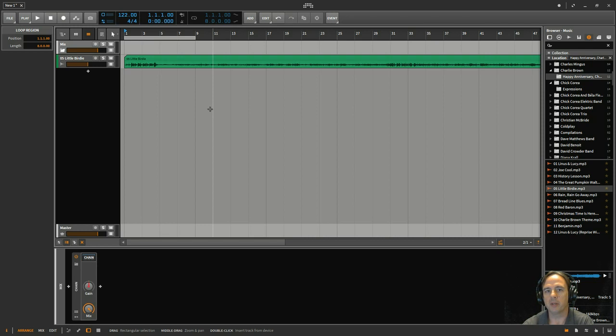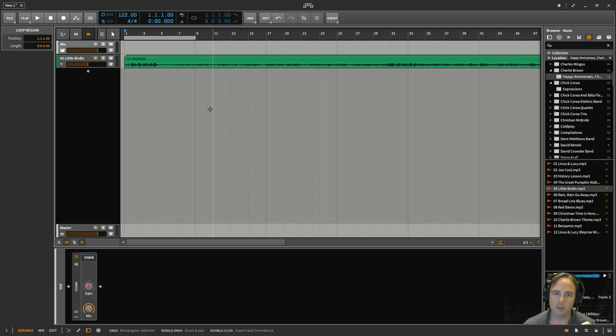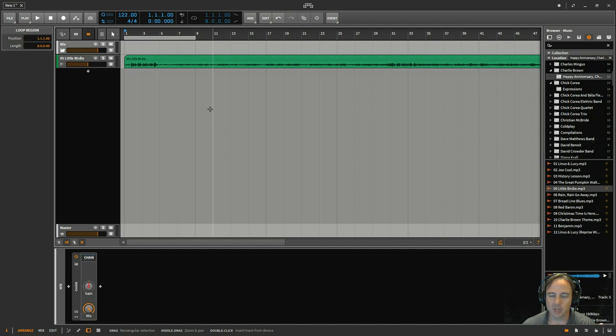So why would I want to do that? Well, a couple things. Number one, I could want to take a section of that or a little snippet and just sample it, use that in my music. I'm not advising you to break any copyright laws, by the way. That's up to you.